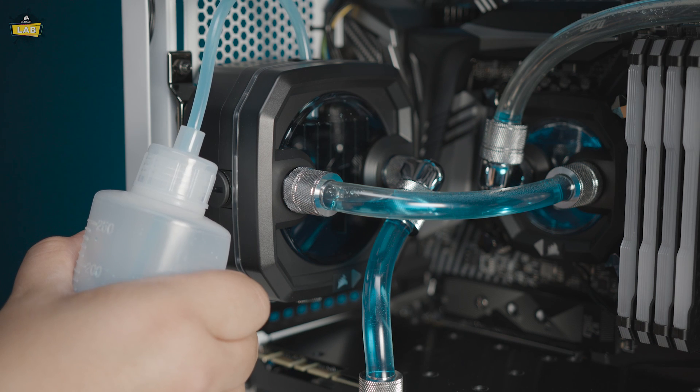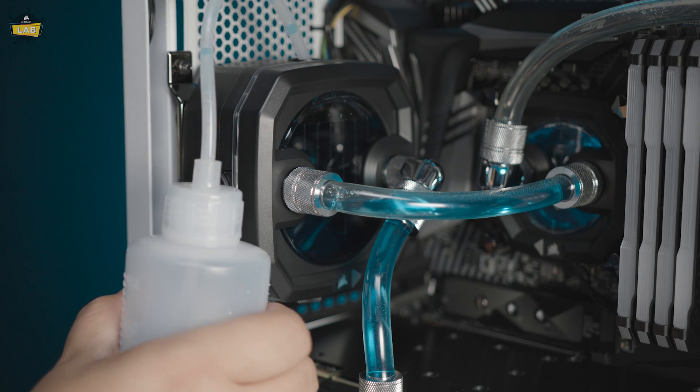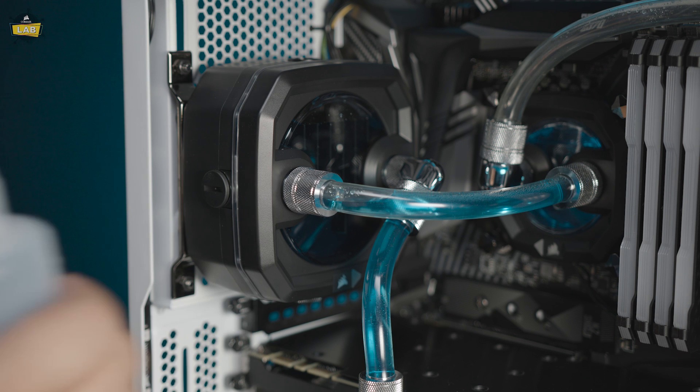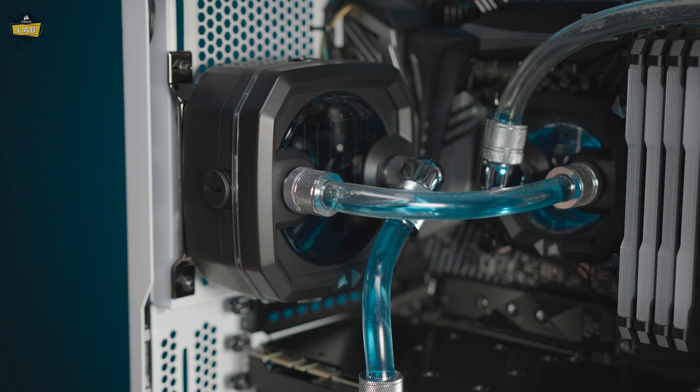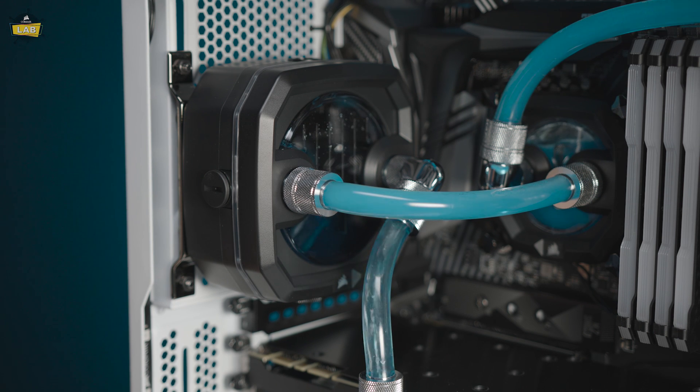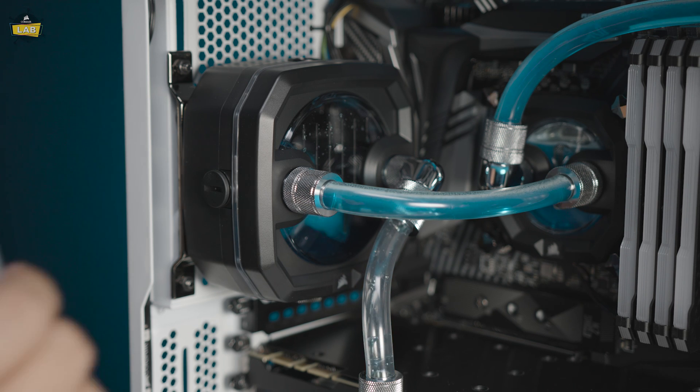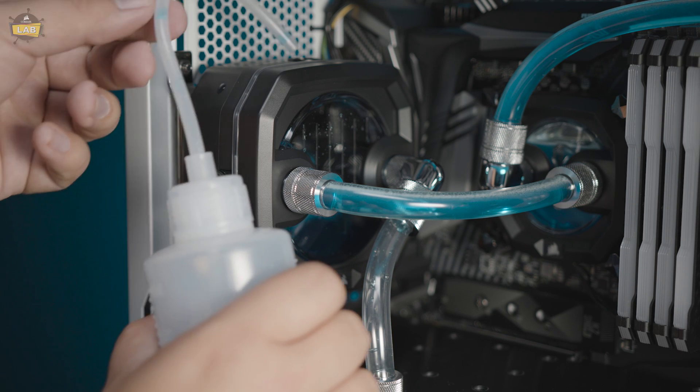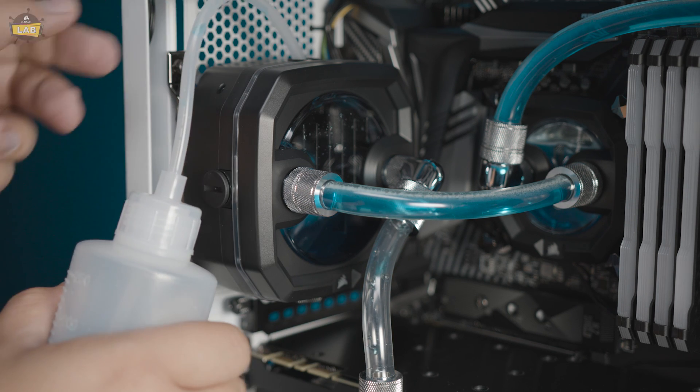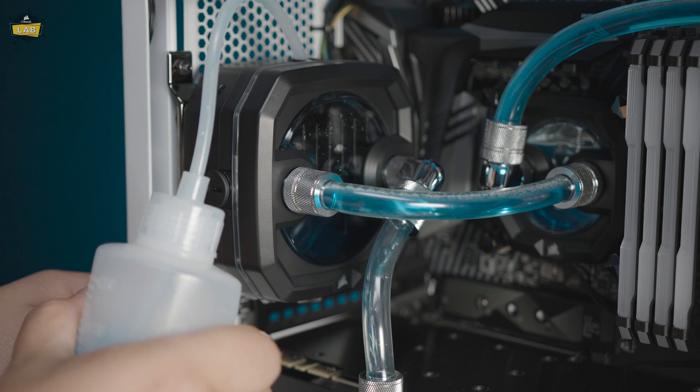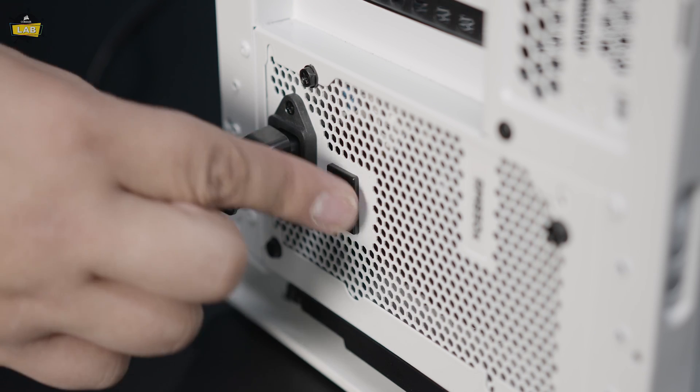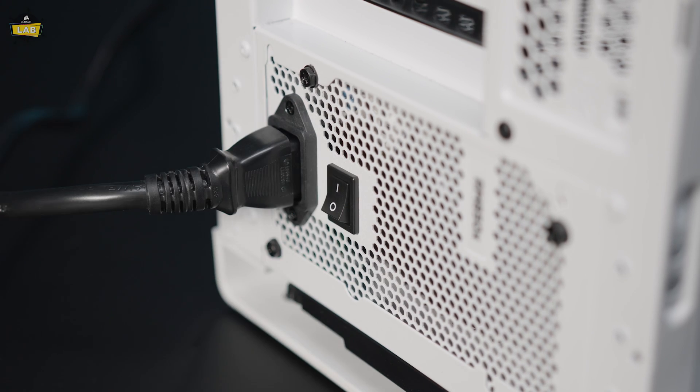The XD3 RGB has a fairly small reservoir, so the filling and priming process may need to be repeated multiple times until the loop is full. Let the loop run for about 24 hours to remove any trapped air and leak test the system. Once you're satisfied that the system won't leak, you can reconnect your power supply to other components and start your system normally.